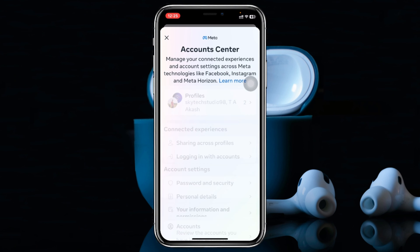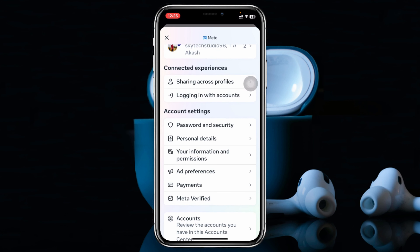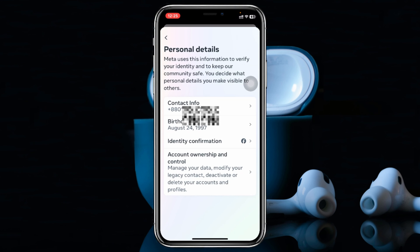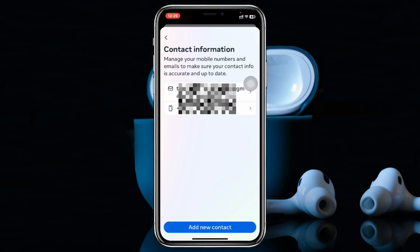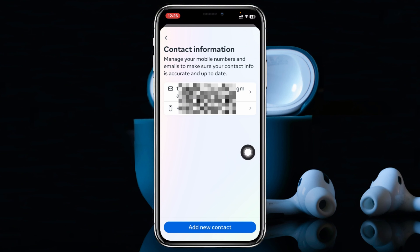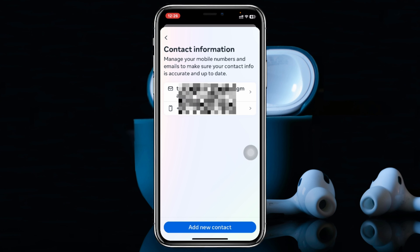Then tap on Account Center right here, and then scroll down and you'll get to see the option called Personal Details — go ahead and tap on that. You'll then see the first option, Contact Info — go ahead and tap on that, and here it's going to show you all of your contact information.